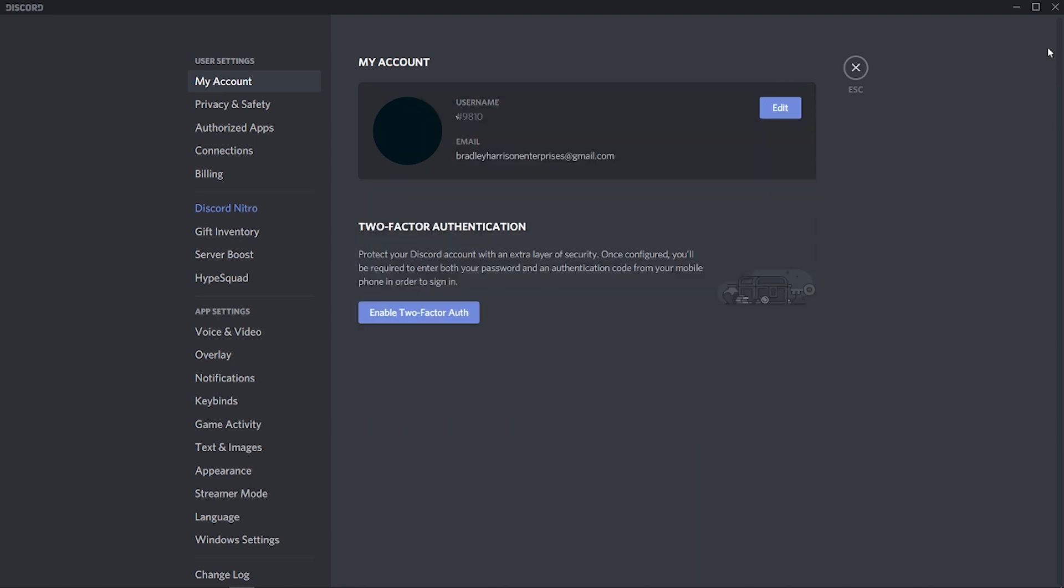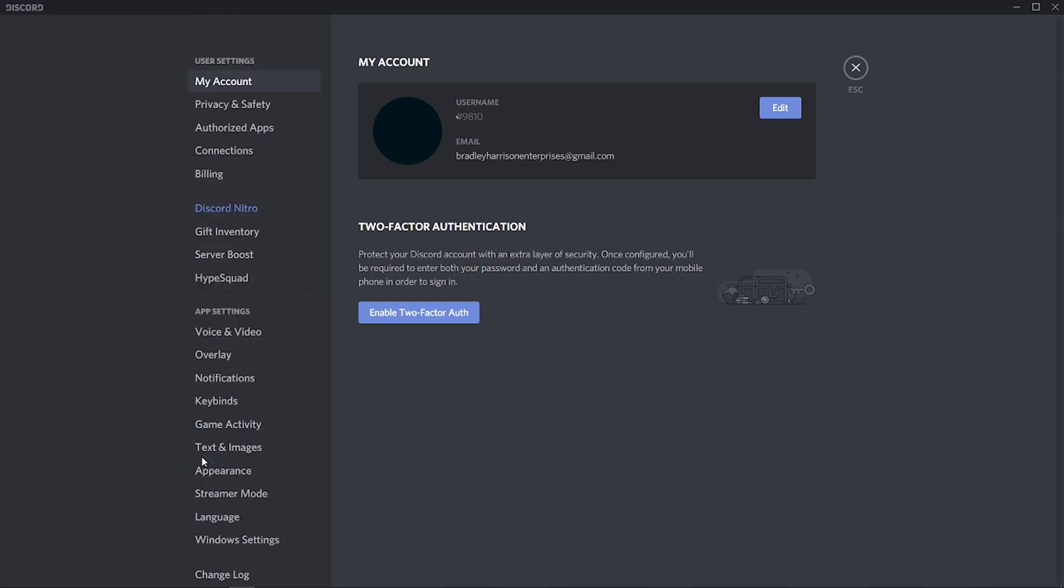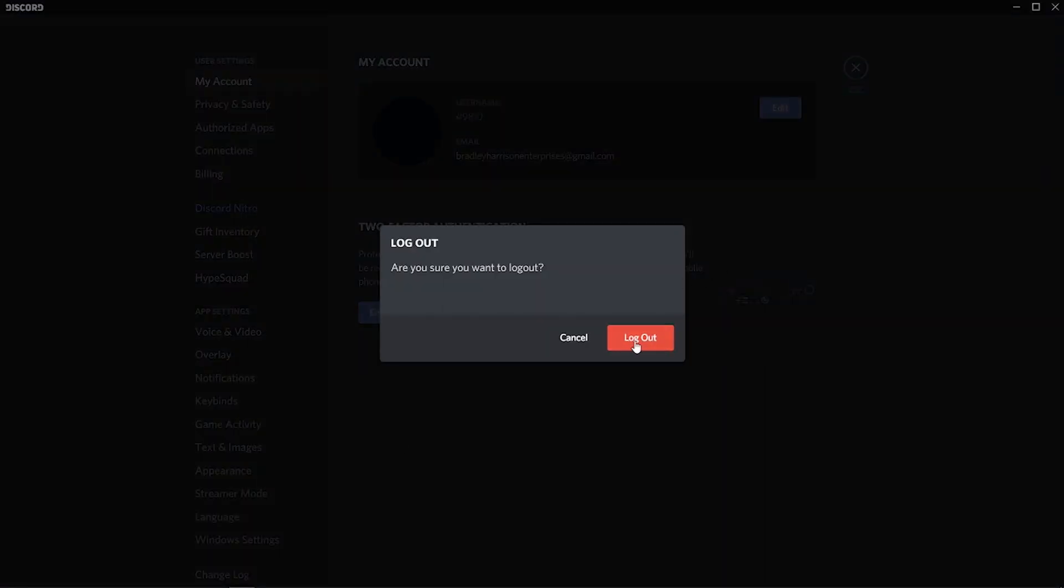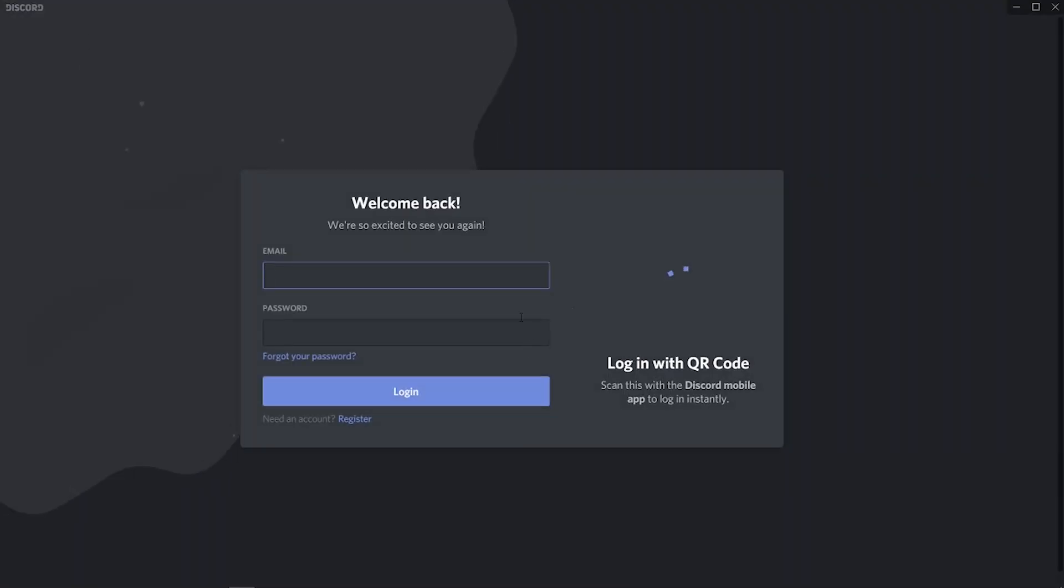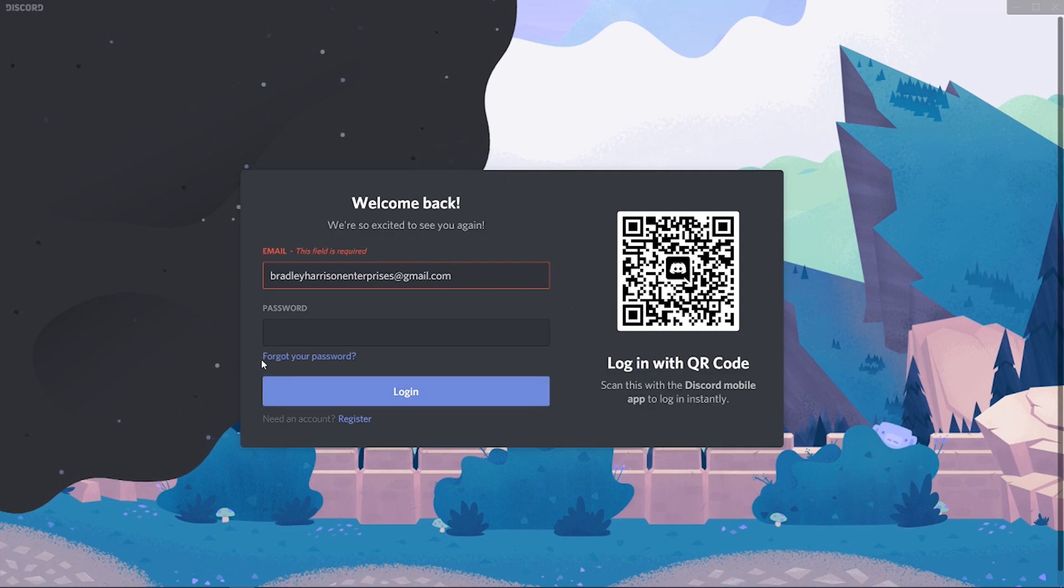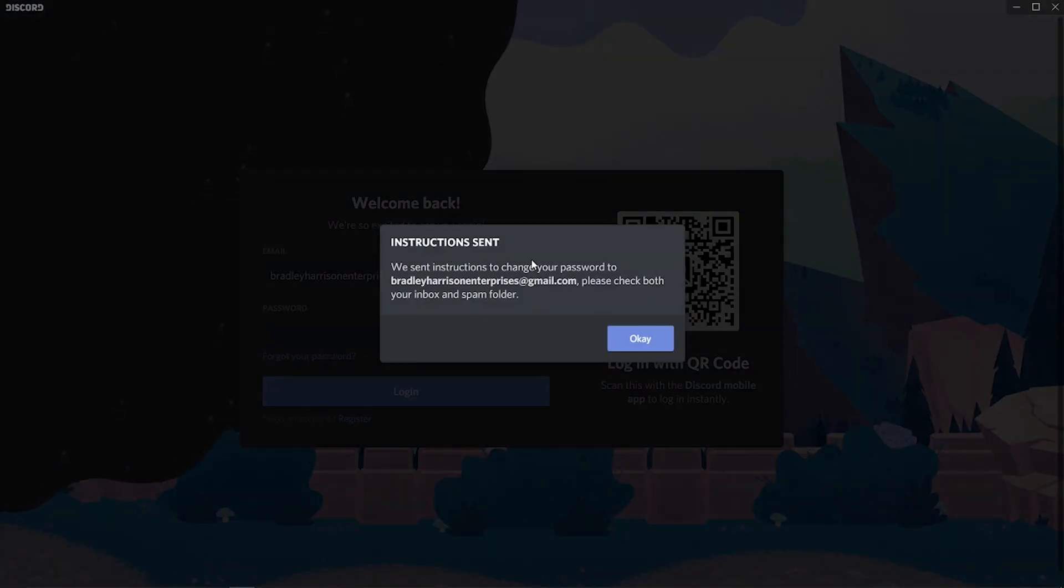What you actually need to do is go to settings and then just scroll down here on the left hand side and then log out of your account. We're going to log out together here and then we can click here on forgot your password and it's then going to send you an email with a password reset.